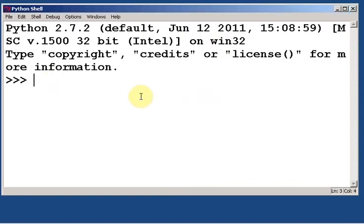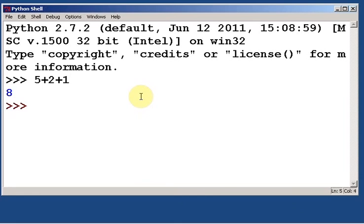And then you can just test it by trying to do some math. Let's say what's 5 plus 2 plus 1, and hit Enter, and we get 8. So, looks good. We installed Python. Nice job.